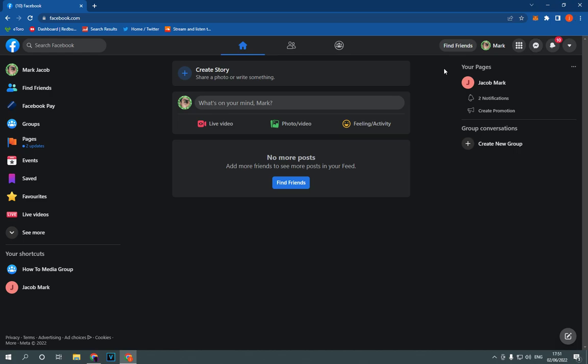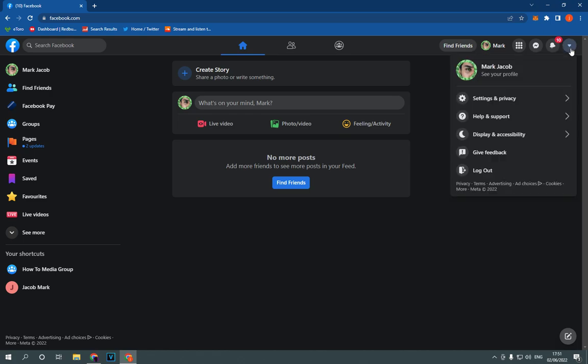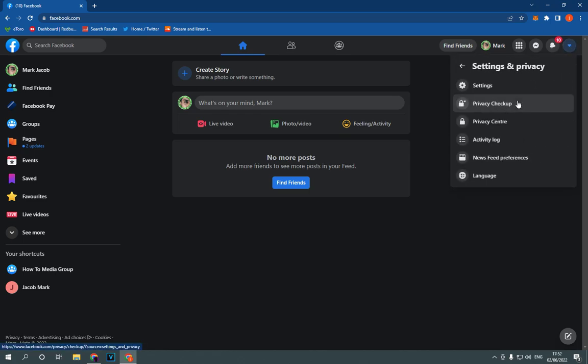This is the homepage as you can see right here. Now go to the top corner, click right here, click on settings and privacy.